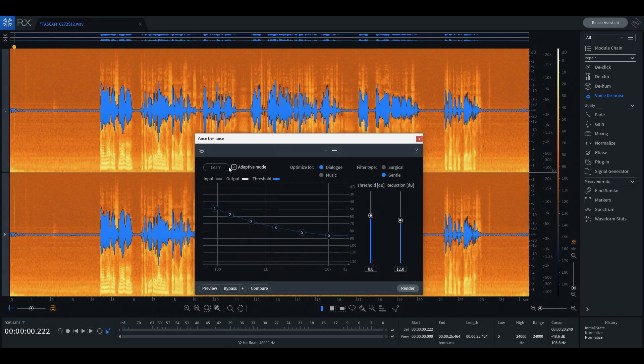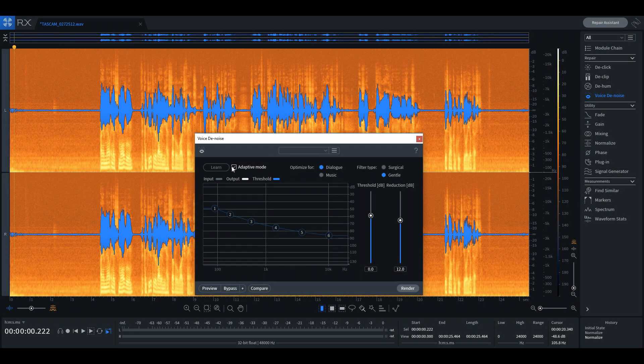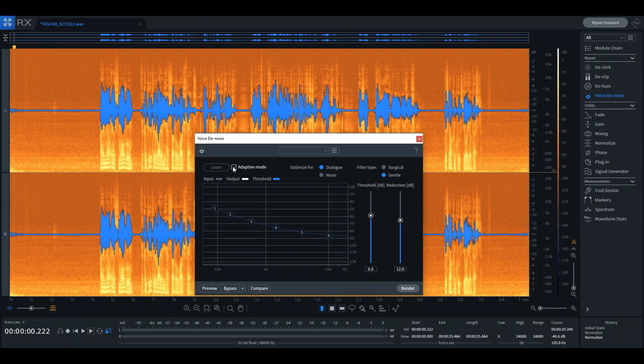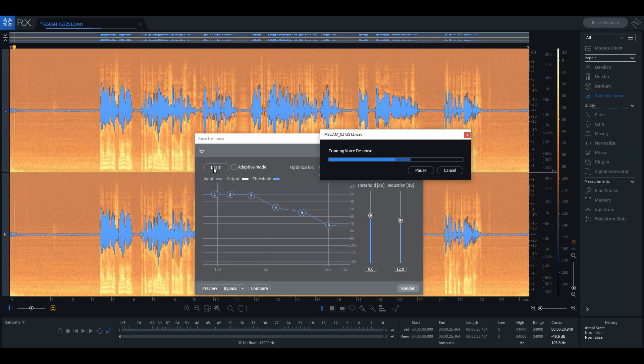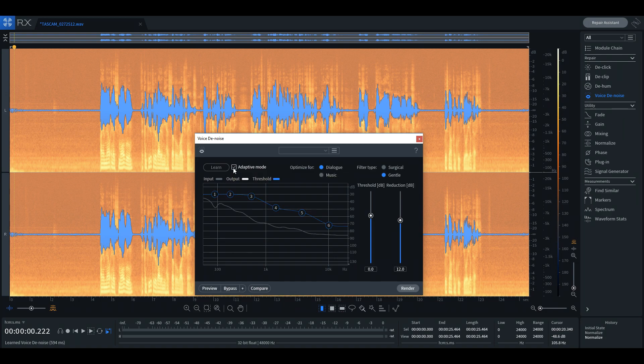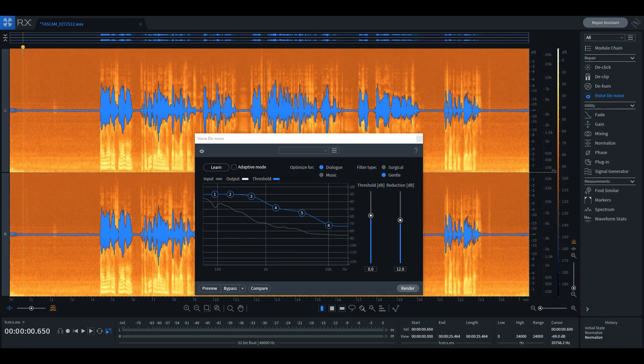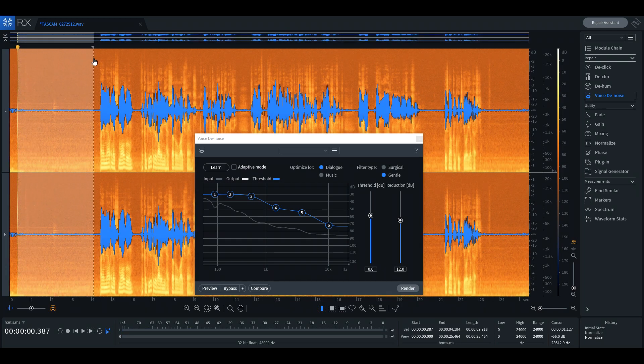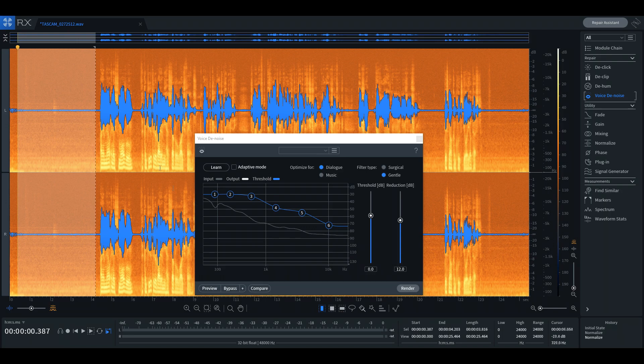We can either run the denoise tool in adaptive mode or select the learn option. In adaptive mode, iZotope analyzes the waveform for noise and applies the necessary adjustments on the fly. For the learn option to be effective, we have to select at least a one second segment of the noise and instruct the program to learn or sample what we selected.